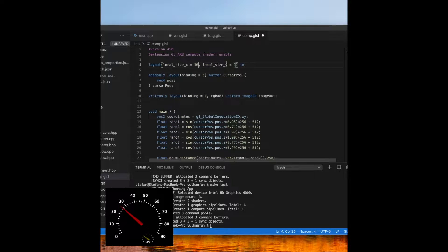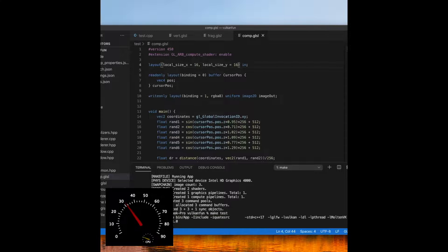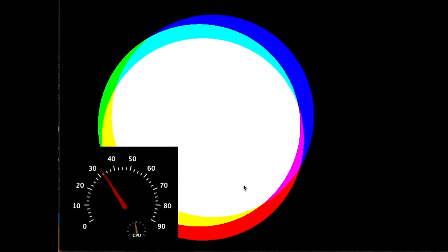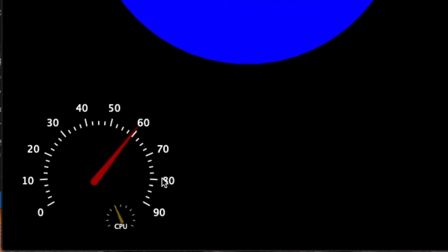...which is increasing the local work group size, the FPS skyrockets, which is great.